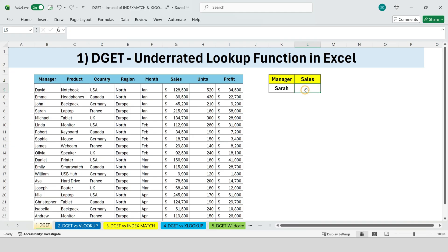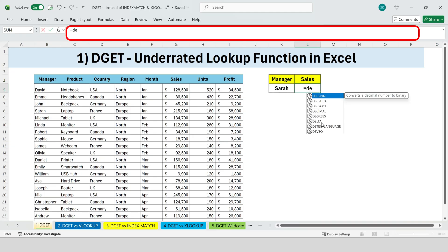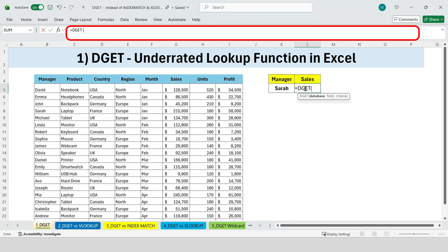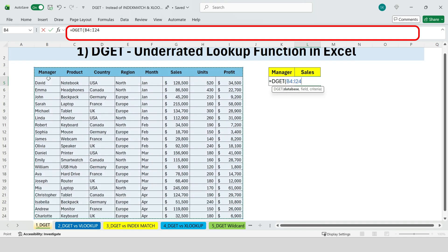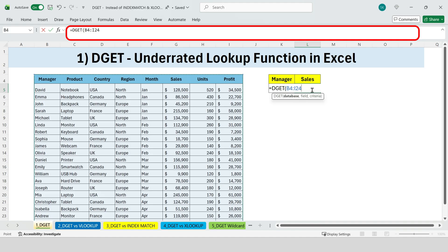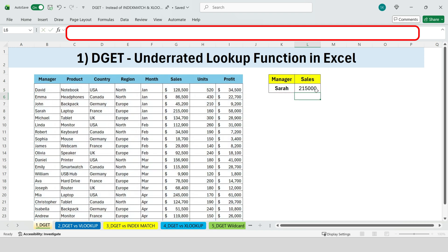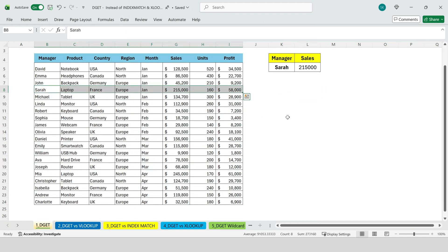All we need to do is type equals DGET. First, for the database, we select the entire table. Next, the field is what we want to return — in this case, sales. And finally, the criteria define what we're filtering by. We're filtering by manager, and the value we want is Sarah. So we select the criteria range and close the parentheses. Press enter, and instantly Excel returns Sarah's sales.